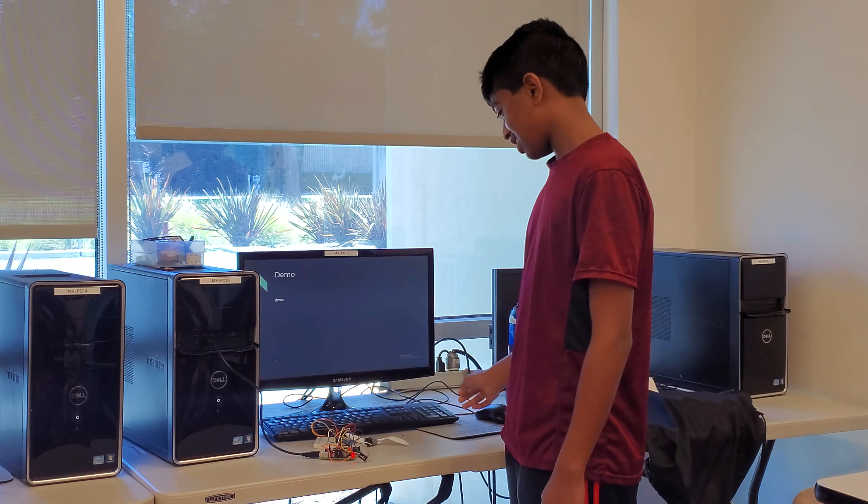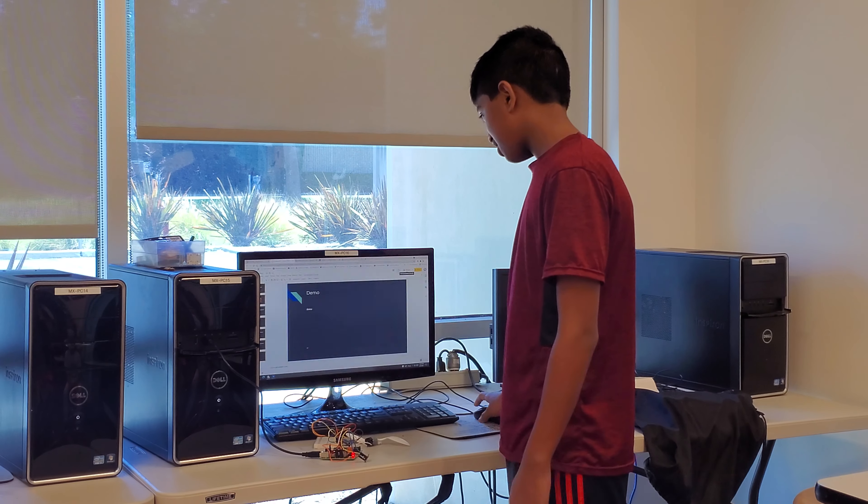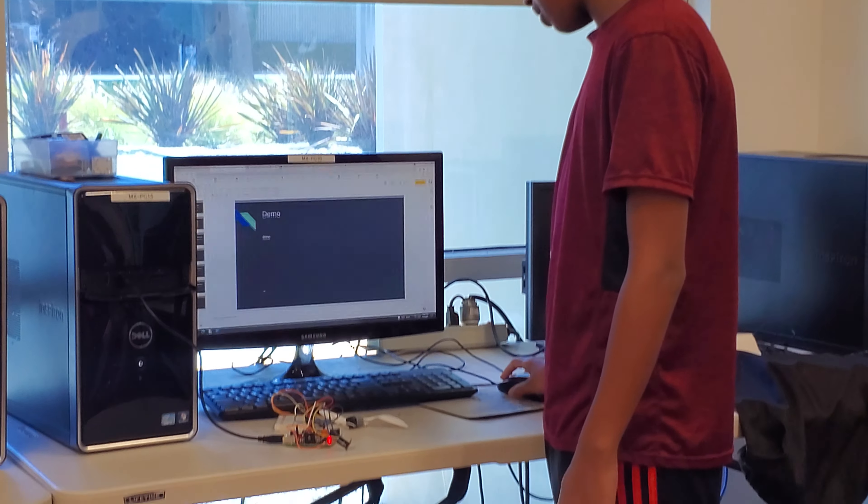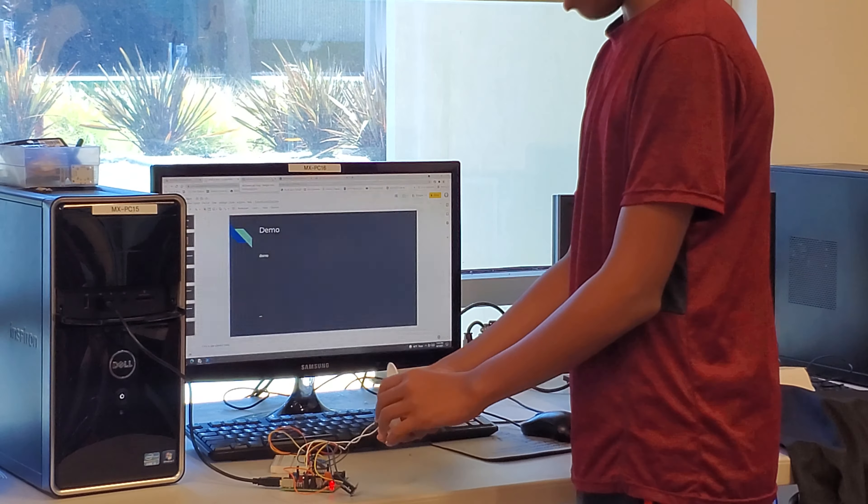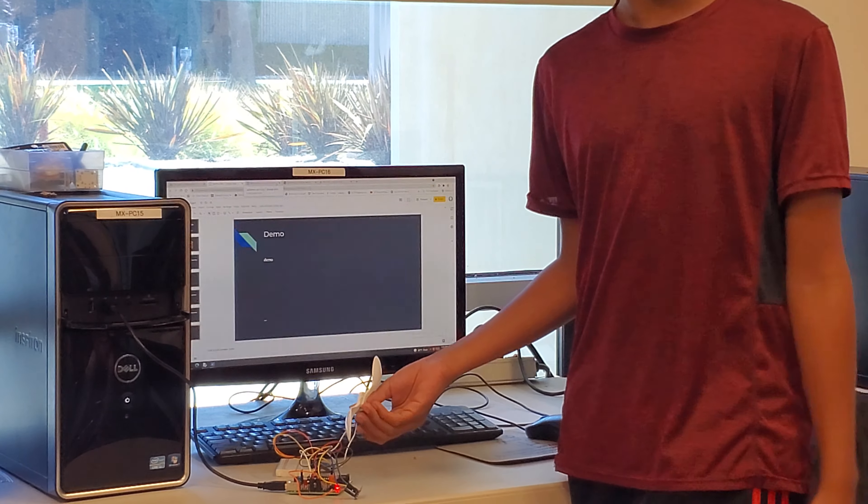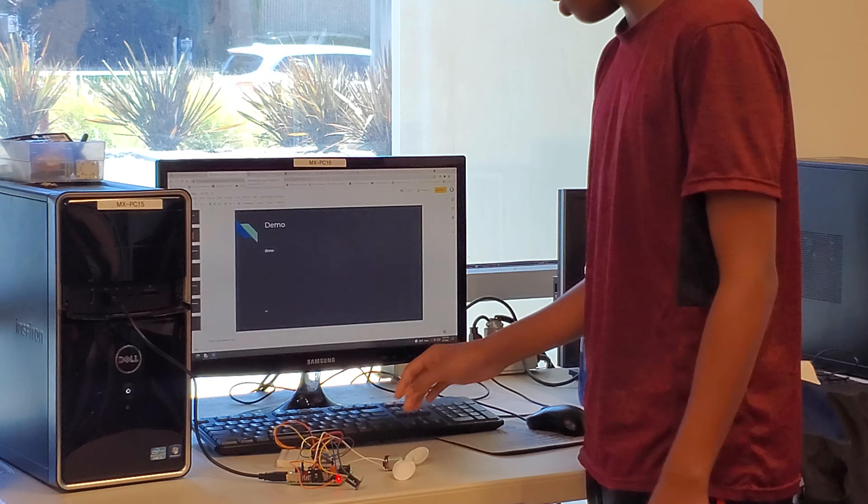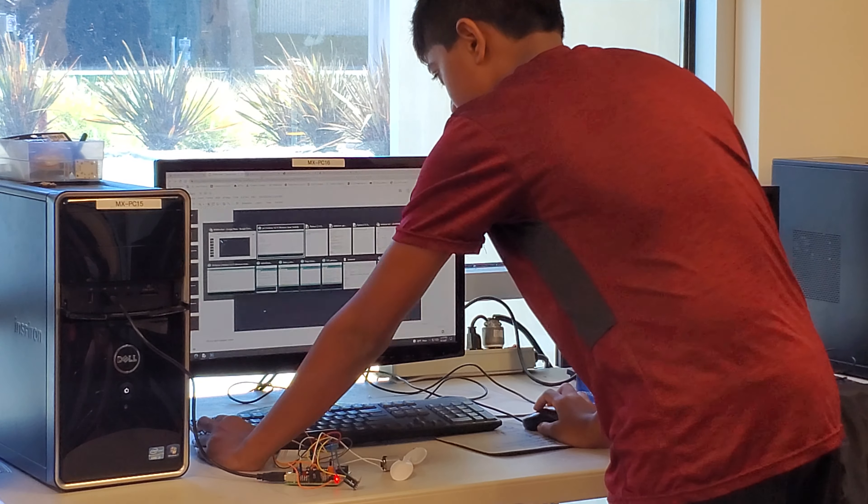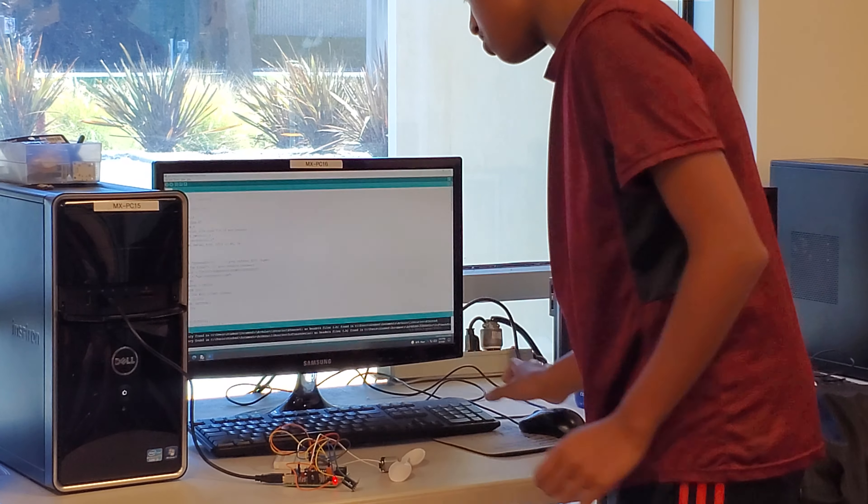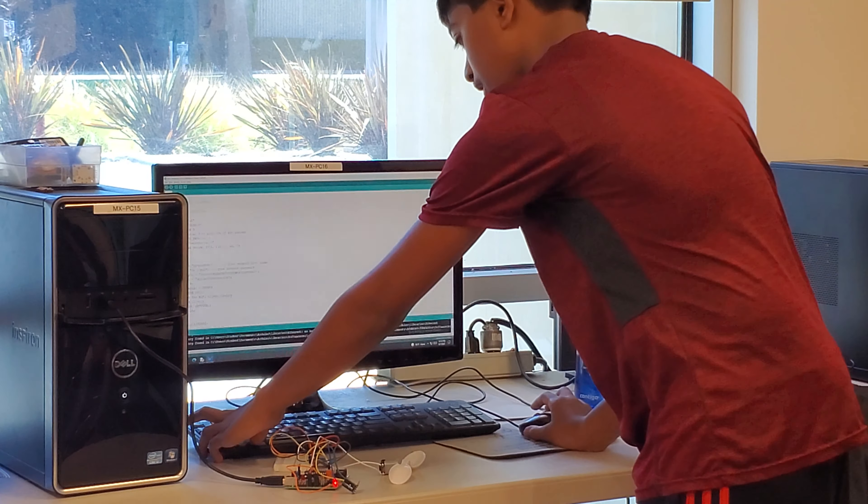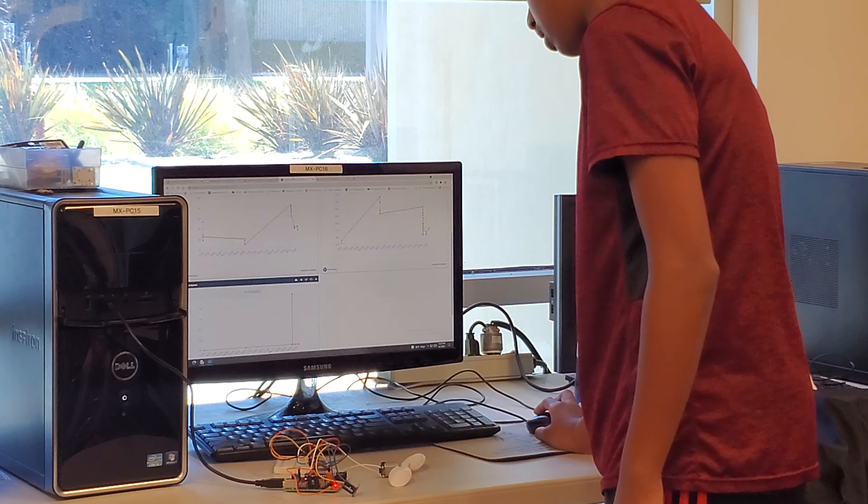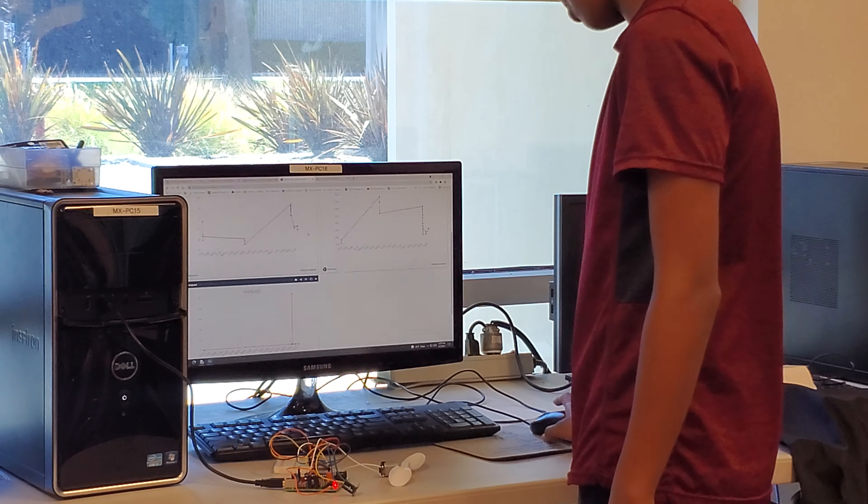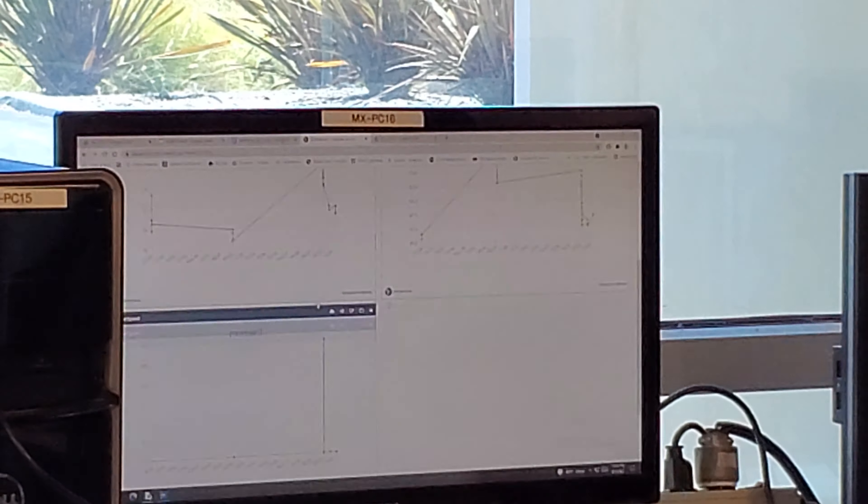So for a demo: the way my project works is it takes the values from these sensors using this code, and it uses the Wi-Fi chip to put them into a website called App Sensors, which automatically graphs the data.